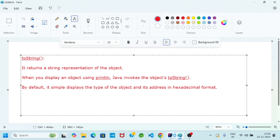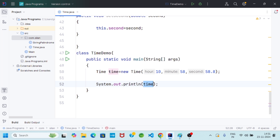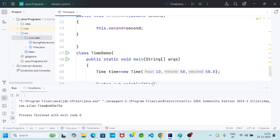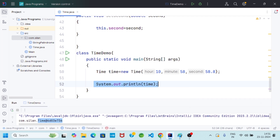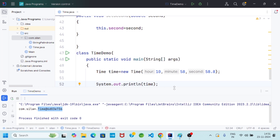If I run and print the time object, the output looks like the class name followed by an address in hexadecimal format — because internally Java is invoking the toString method inherited from Object class. That address value comes to the output in hexadecimal format. Now I will override the toString method to display something more meaningful.